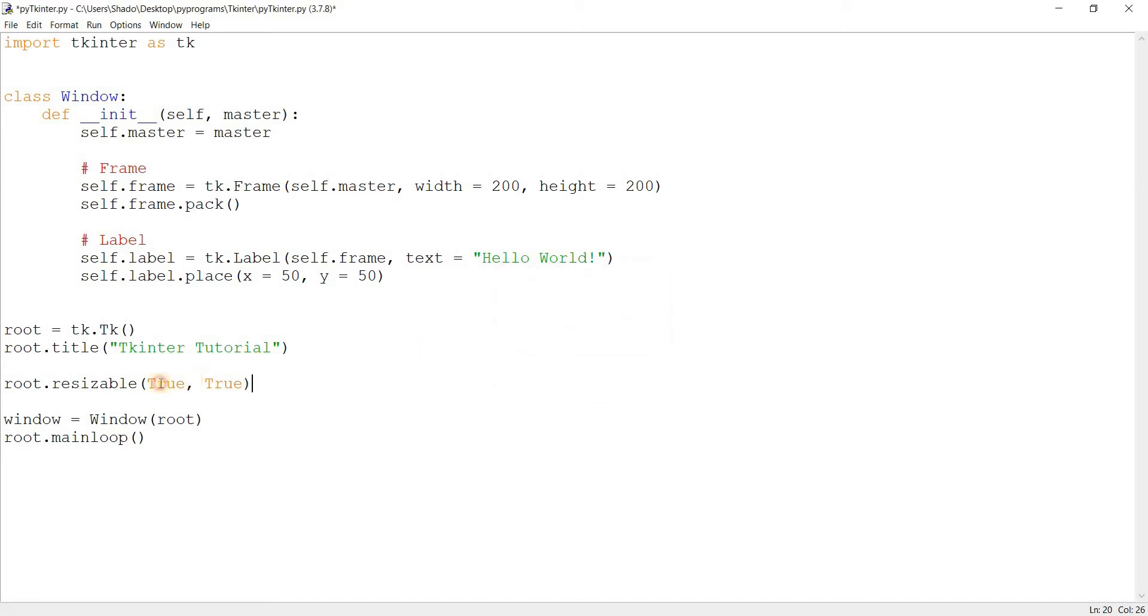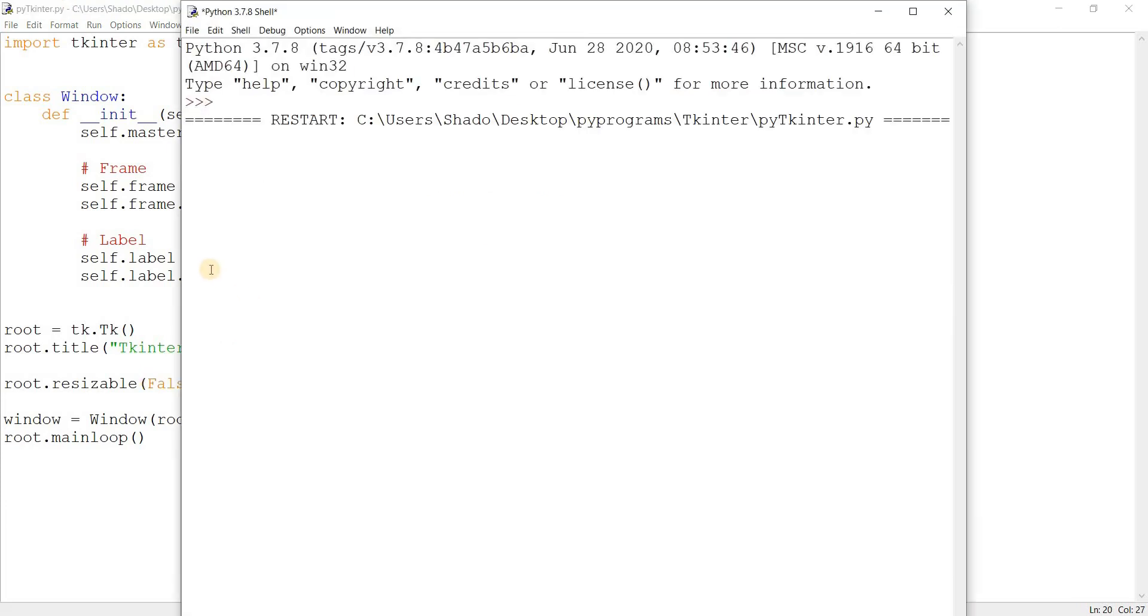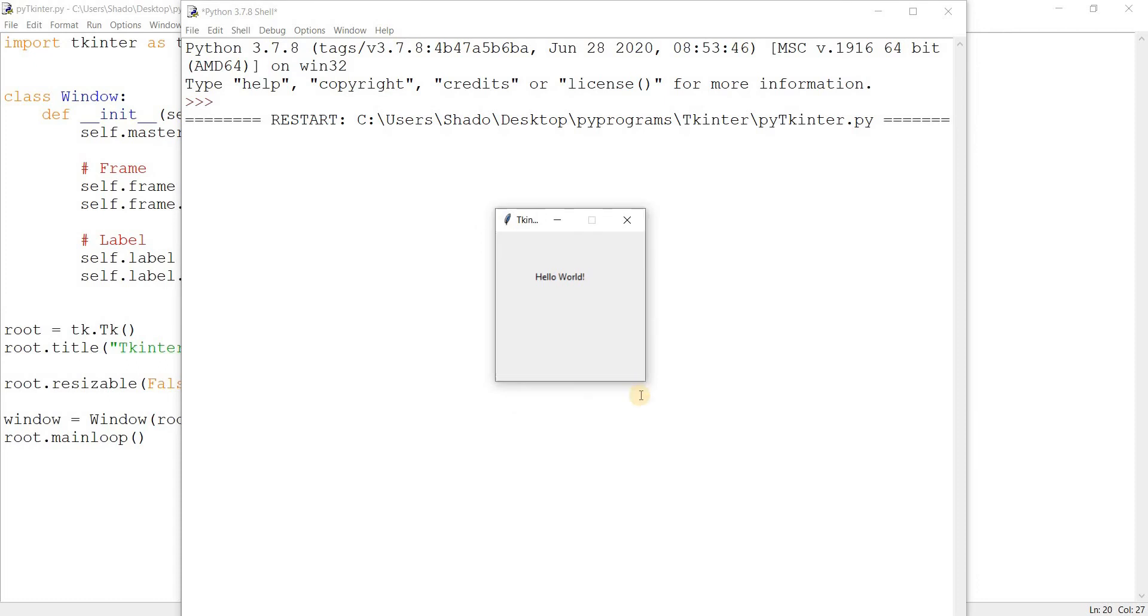Actually, there's no point in running it right now, but let's just change it first. Then we'll run this. So let's run this code and we can see here that we can no longer change its size.